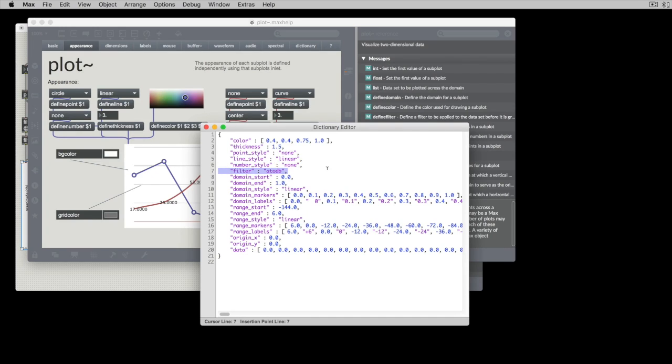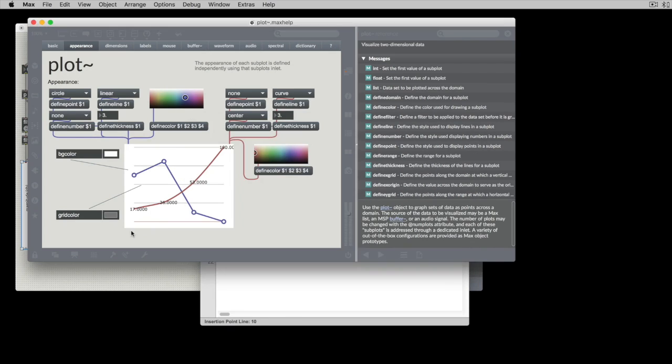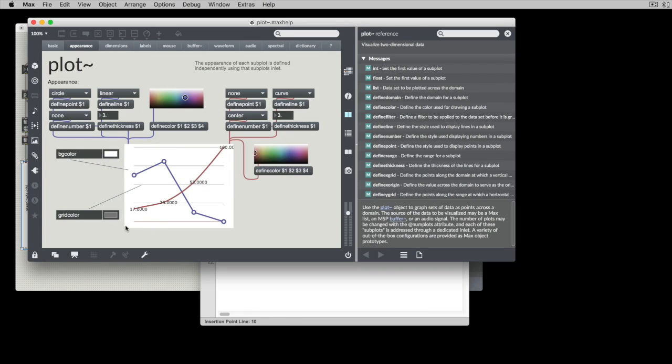Right now there's only one option for a filter. The filter can either be none or it can be an A to DB which is to say that it's going to convert from amplitude to decibels. The domain start and end, this would be explained in the dimensions.